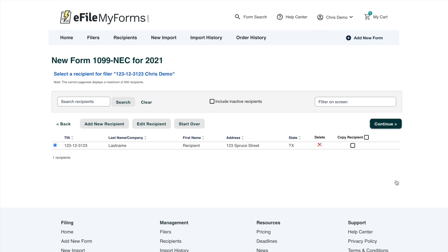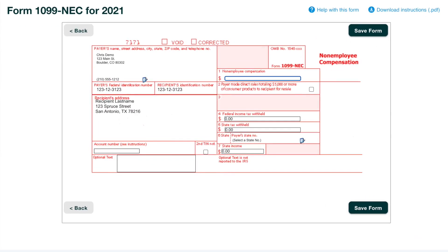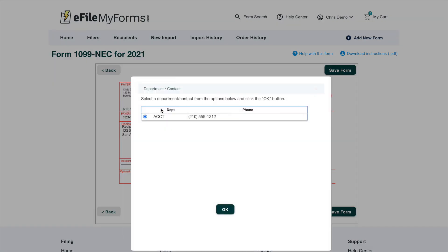Now we have a filer and a recipient to add to this form. I'll click continue, and what we see now is the information we just filled out for the filer and recipient layered on top of the actual form — this is what will be sent to the IRS. If everything looks right, go ahead and save the form, but one thing we didn't do is add the compensation amount for this non-employee. Let's add around a thousand dollars here. Anywhere you see this icon, you can select things you've already saved — like the accounting department I added earlier.